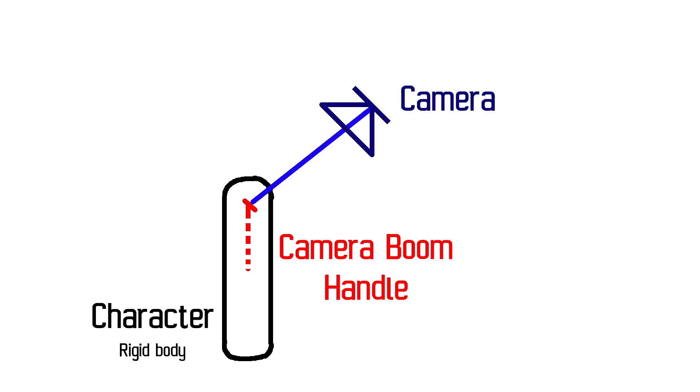To the camera boom is attached the actual camera entity, which is translated in the z direction by six or seven units. The idea of this structure is that by rotating the camera boom handle, it's possible to orientate the camera while keeping the pivot near the head of the character.